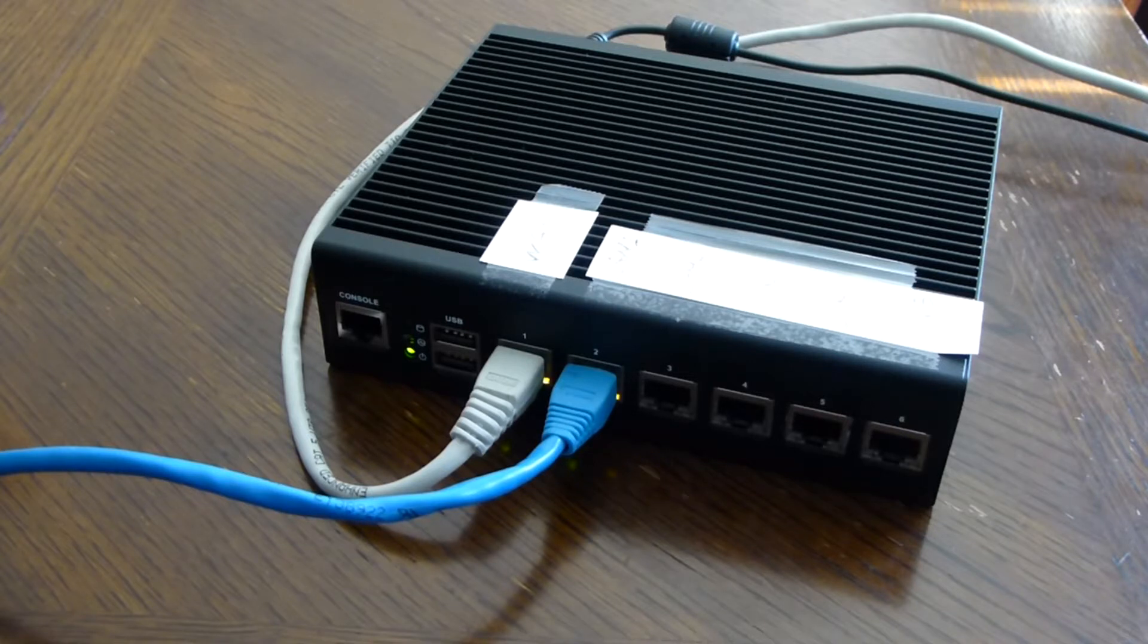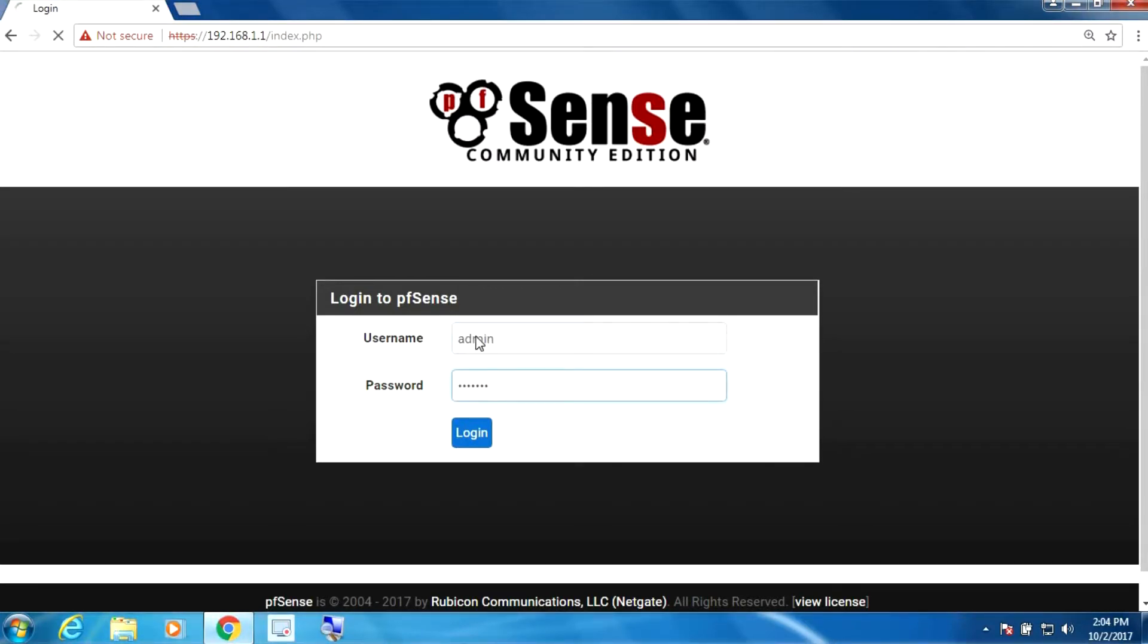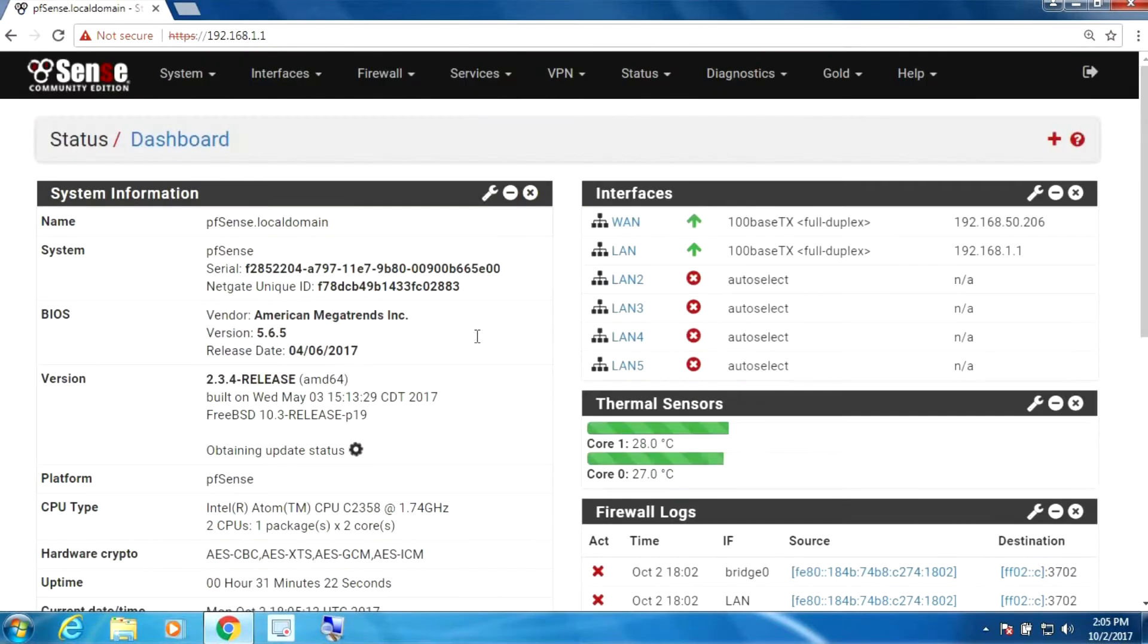First let's log into our pfSense here, standard admin and pfSense for the default password. You should always change that.